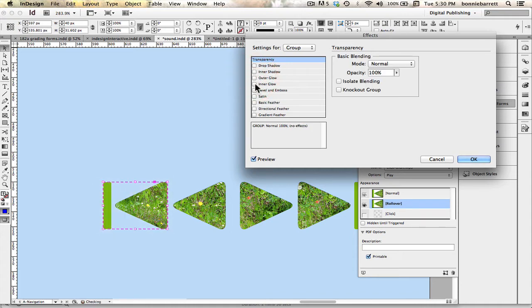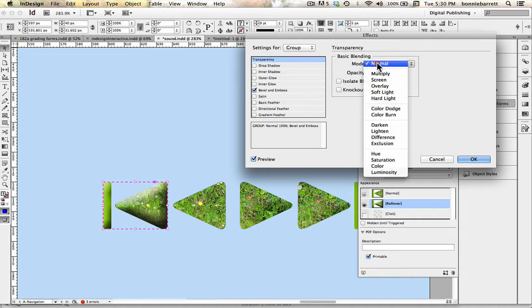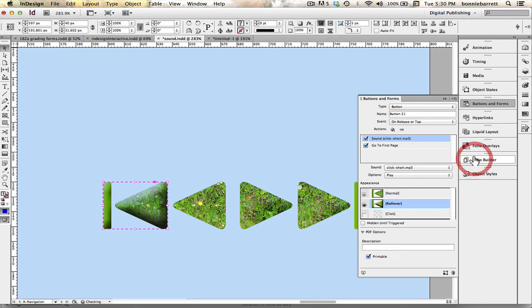Well it's a little too subtle, inner glow, interesting, bevel and emboss that's kind of nice. I think I'm going to choose that one but maybe I'll change the blending mode to multiply so that looks pretty good. Bevel and emboss, I like that, I'm going to choose ok.